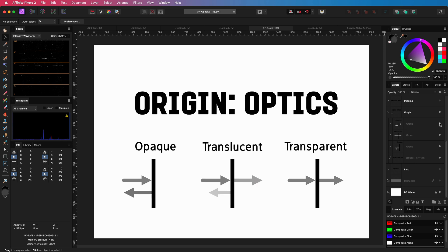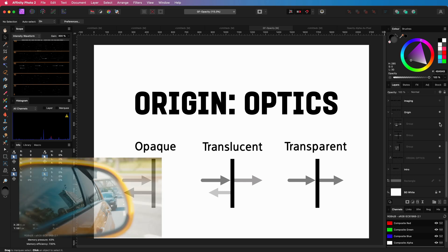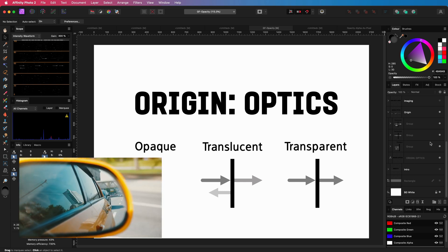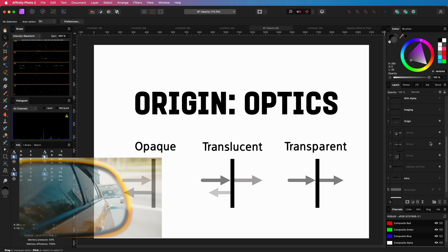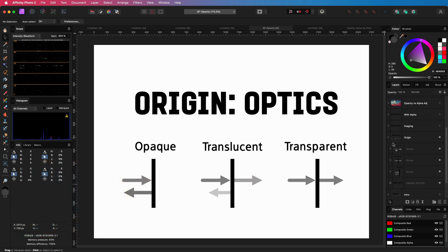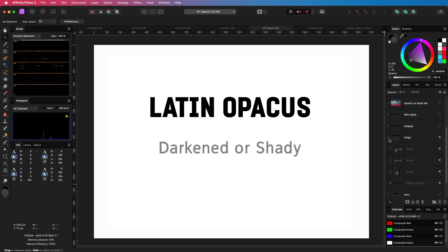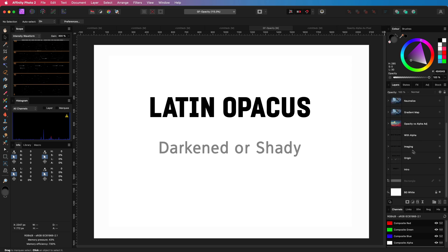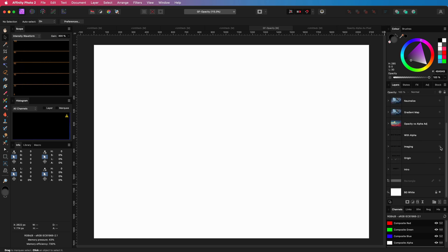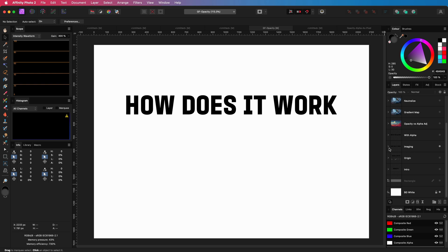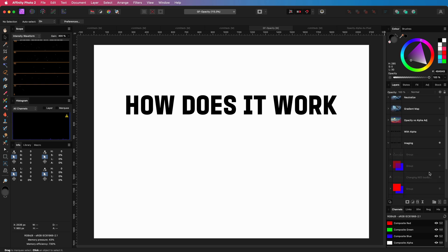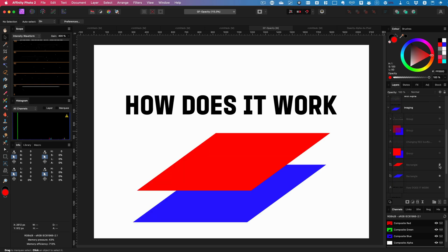An example of an opaque object is a mirror. By the way, the word comes from the Latin word opacus, meaning darkened.